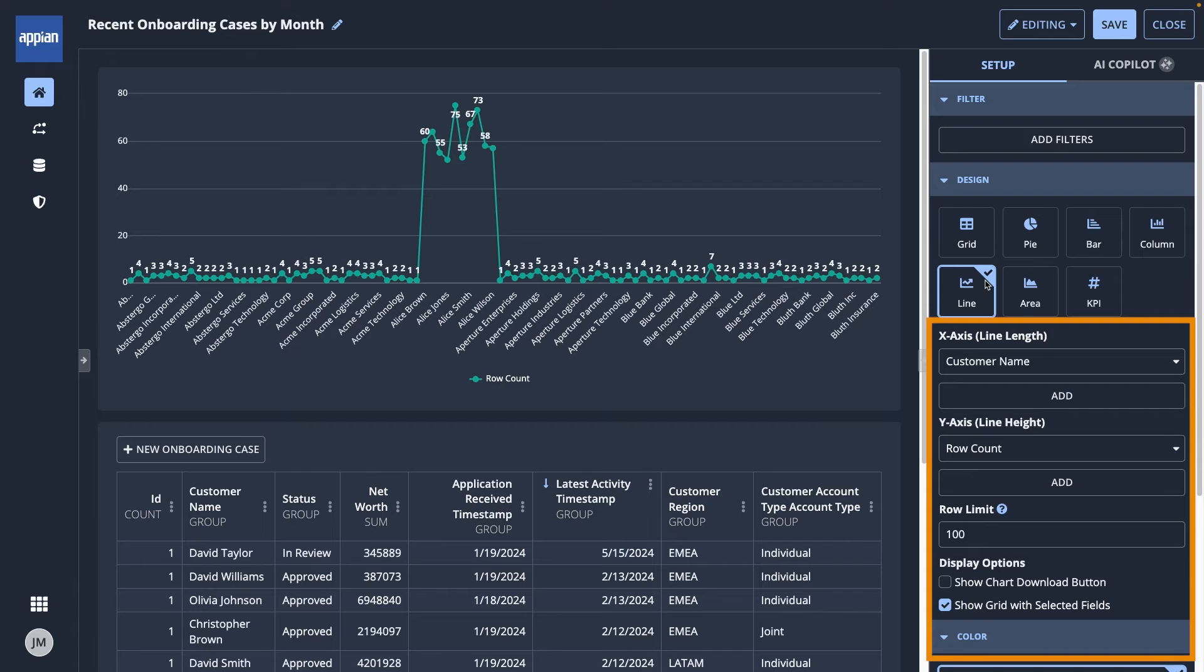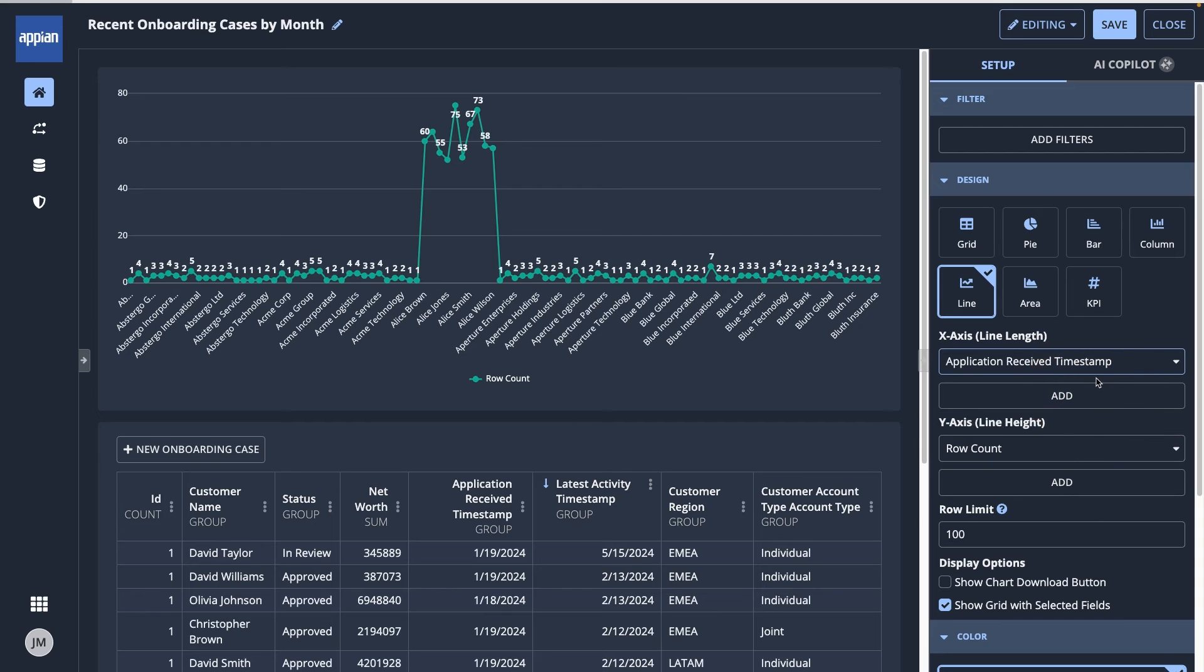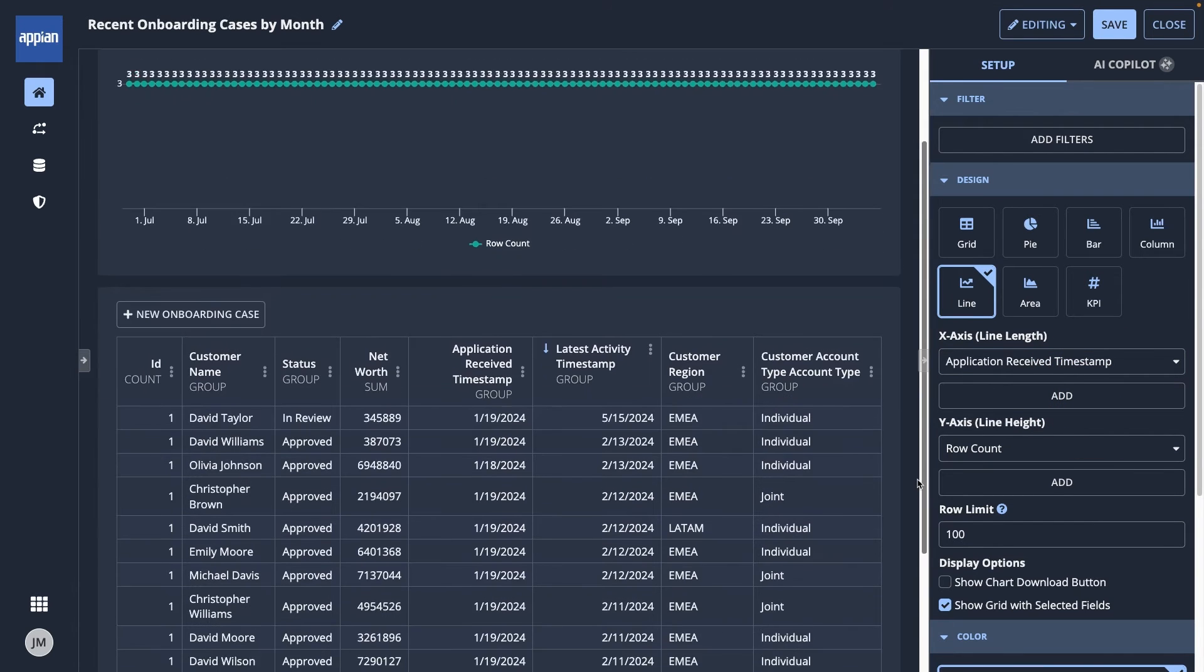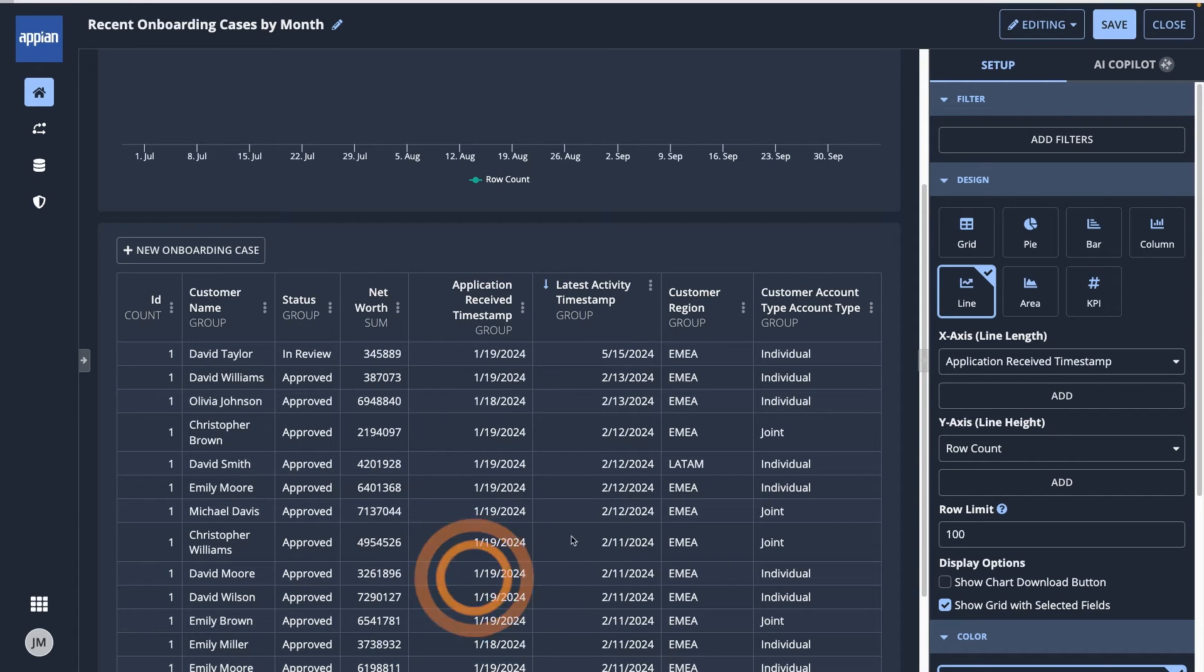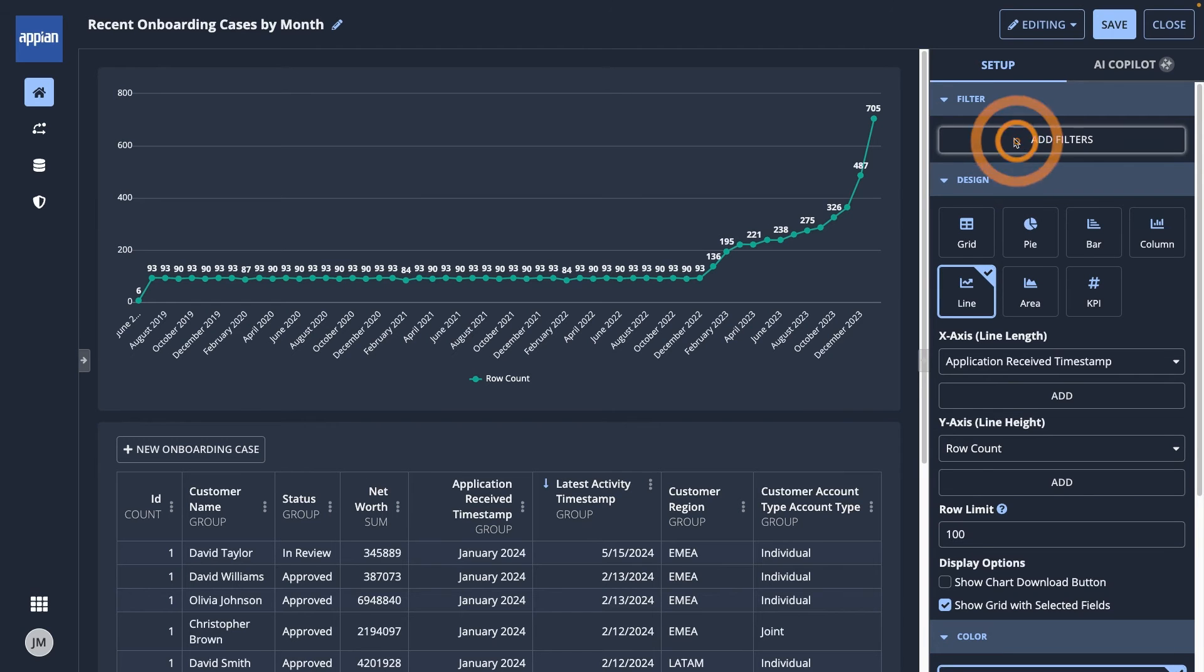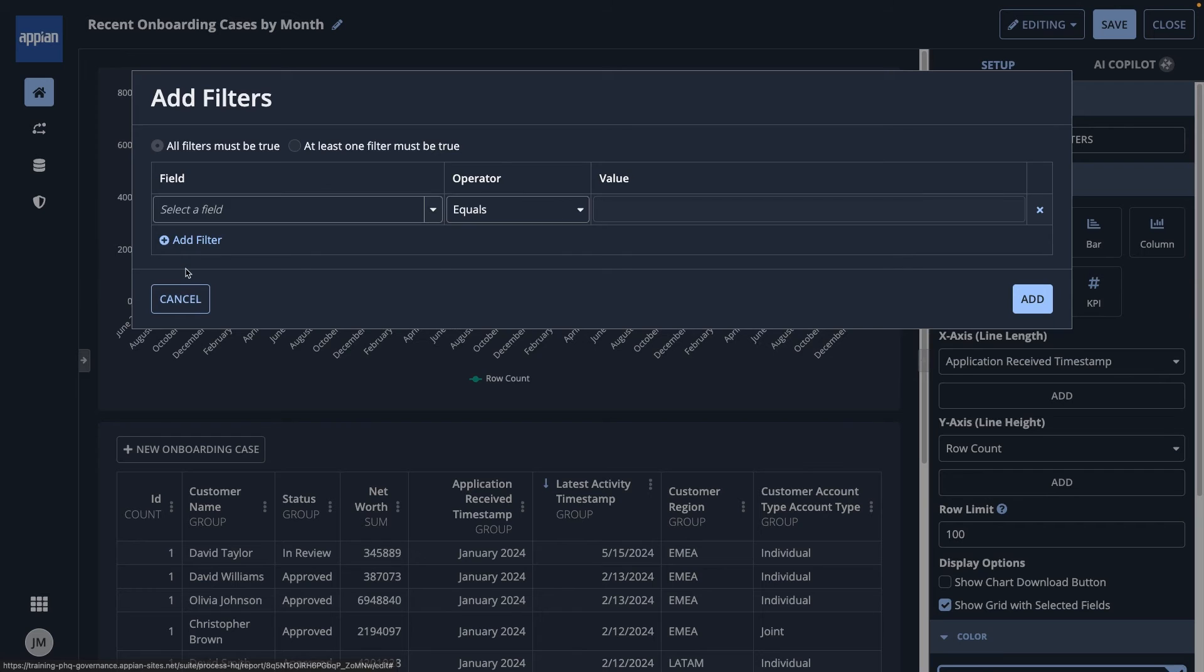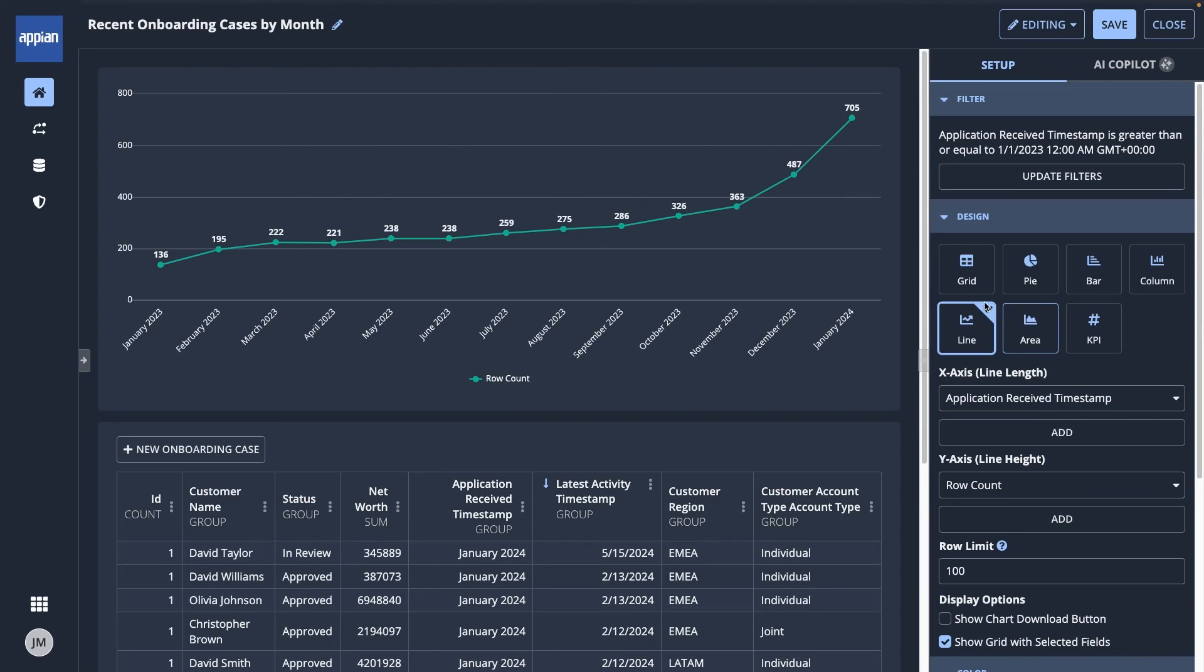I'll ensure the x-axis uses the timestamp field, but now my chart is hard to read because the data is day by day. In the column, I can click into the context menu and group it by month. That's better, but I don't really care about cases before 2023, so I'll add a filter to remove the older data. Now, my line chart is much more readable and only shows the data I care about.